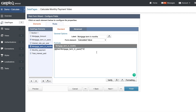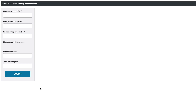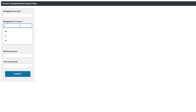So now, whatever number you put in this field — let's say 30 — the field underneath will take that 30, times it by 12, to give you 360. Let me preview so you can see. If I input the number of years to be 30, you will see how this computes to 360.